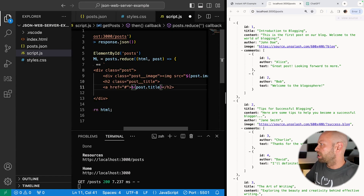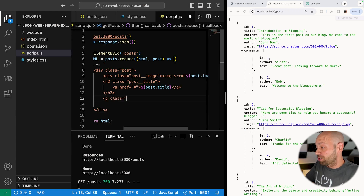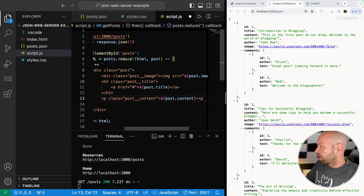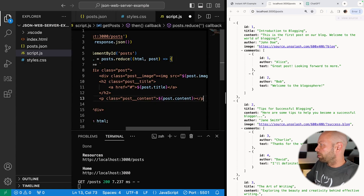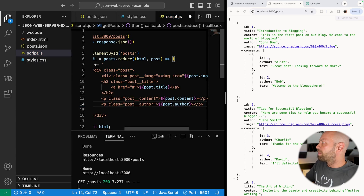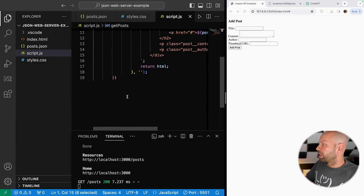We'll put a link inside the h2 as well, since you'd normally click it to read the post — just with an empty href for now. After the title, we'll include a paragraph for the content: post.content. ChatGPT didn't write a whole blog post for each one but it's enough for placeholder text. We'll also add the author in a span with class post__author showing post.author. We'll leave comments out for now. We need to call getPosts when the script loads, so let's add that at the bottom.